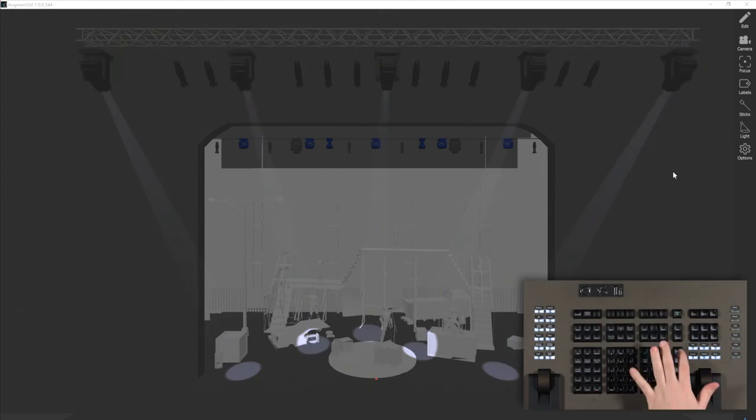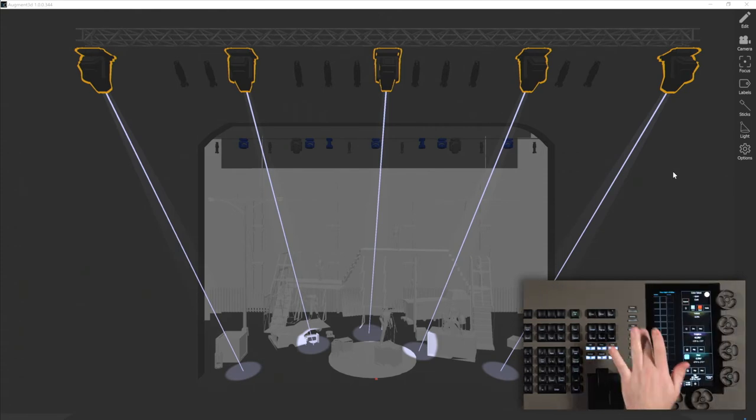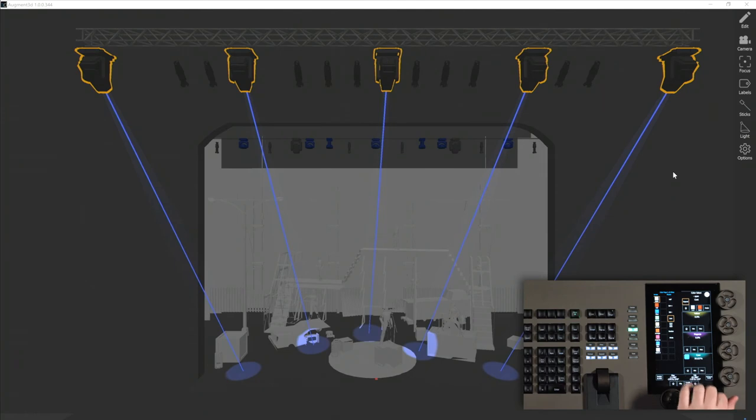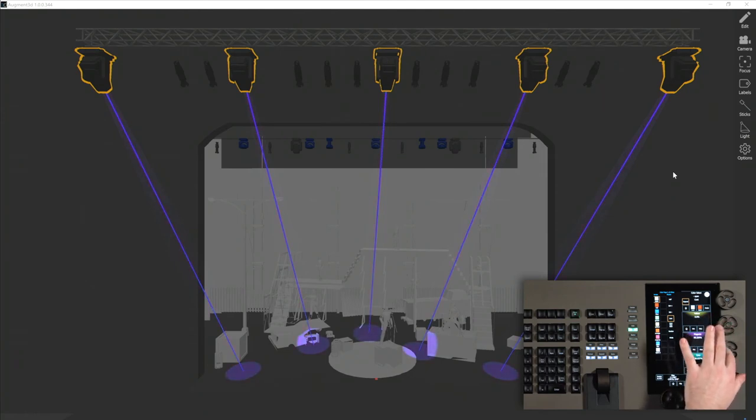I'm going to go ahead and say select last again, and stick beams are indicative of what is happening with the fixture both in brightness and in color. So on my color page, if I were to add some cyan and some magenta, you can see that the stick changes colors.